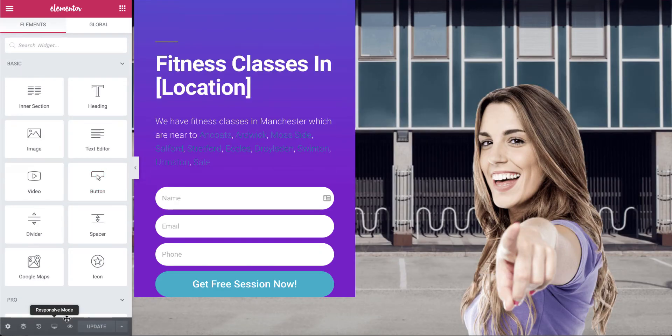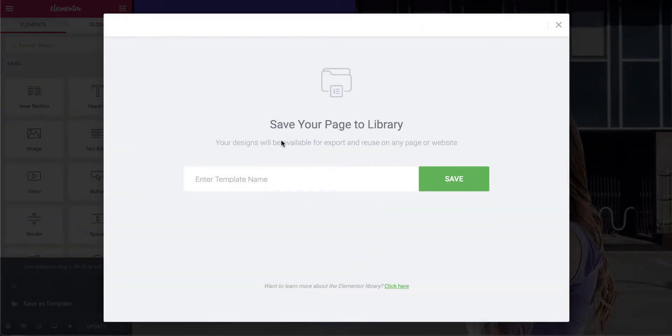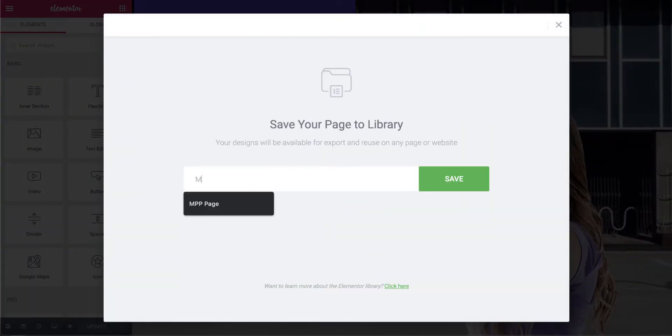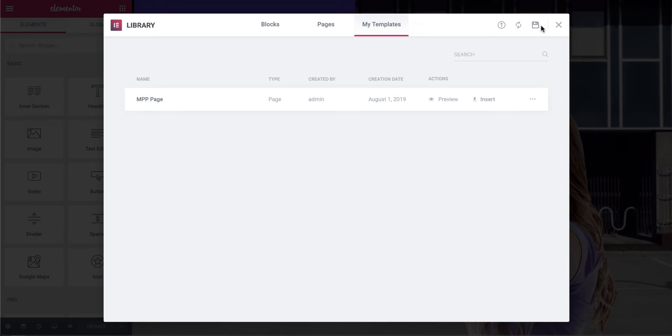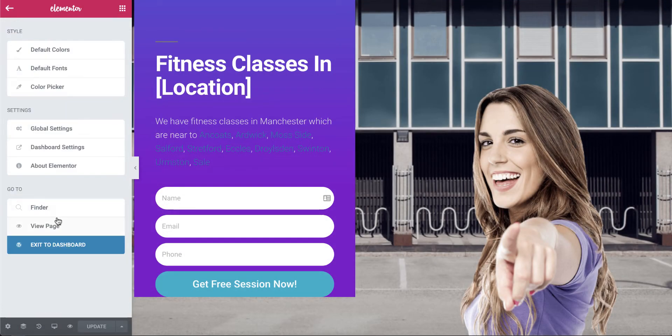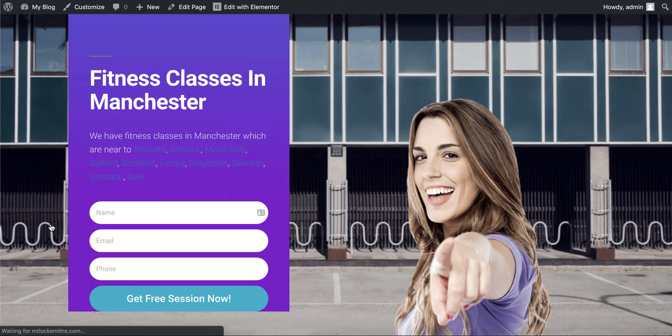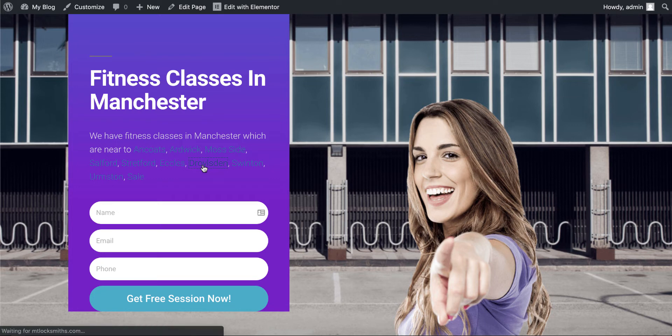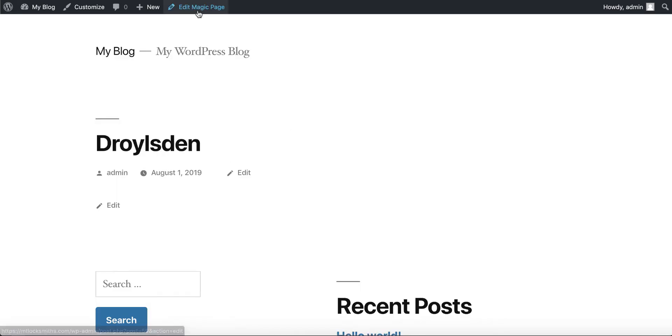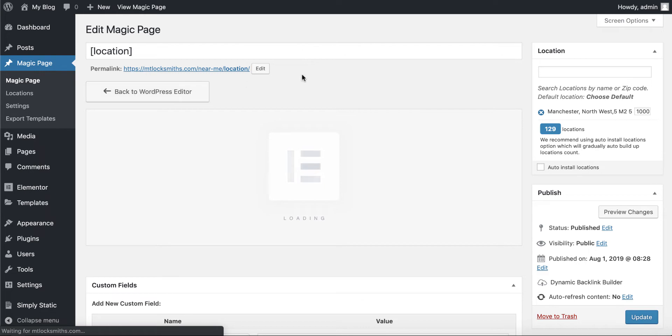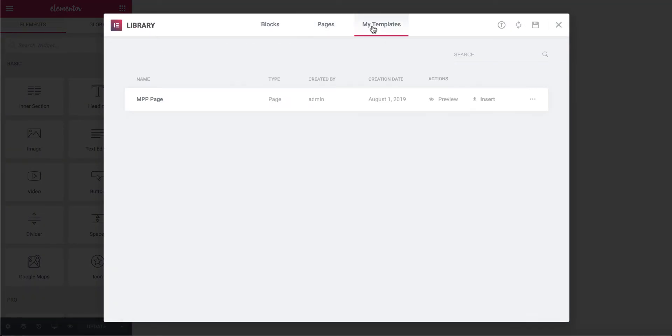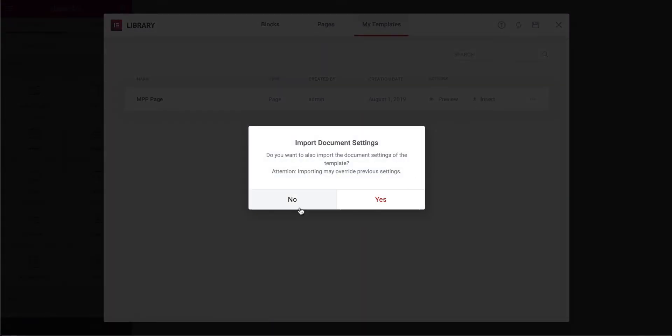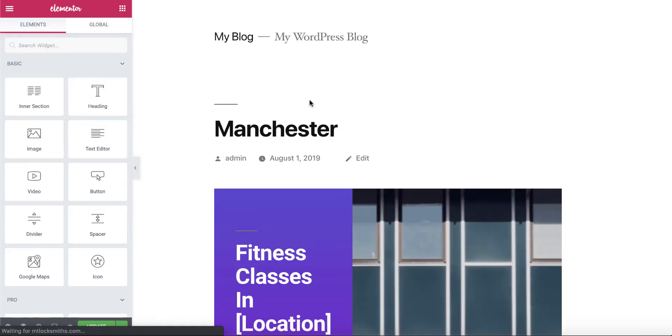I was going to click edit with Elementor, but first thing I'm going to do is go back over to the pages. And then what I'm going to do is click edit with Elementor on that one. And I'm going to go down here and I'm going to click save as template. And I'm just going to put MPP page.